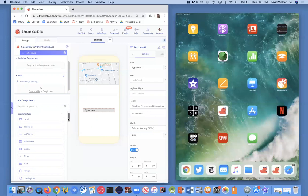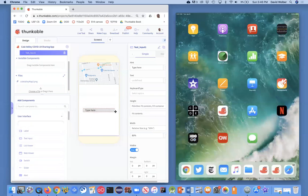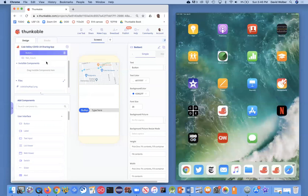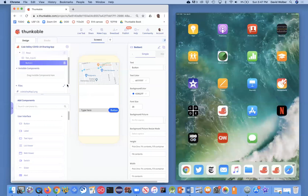And then I'm going to grab probably the most common interface object, which is a button. And I want to get it just to the right of text input. So I've got a text input box. I've got a button. And I've got my picture here. So I'm almost getting there.